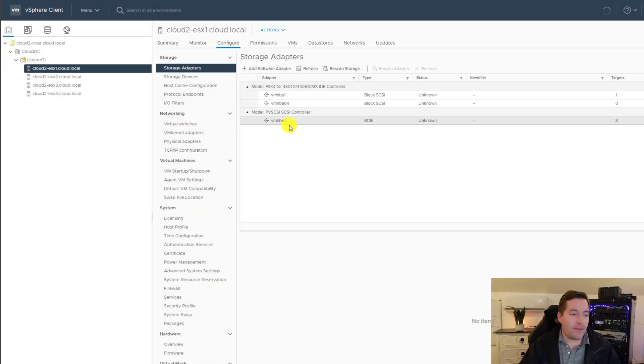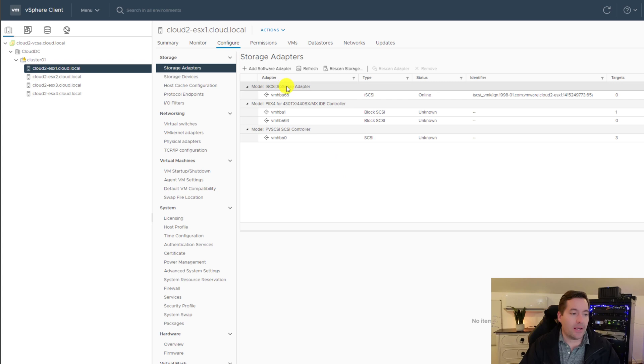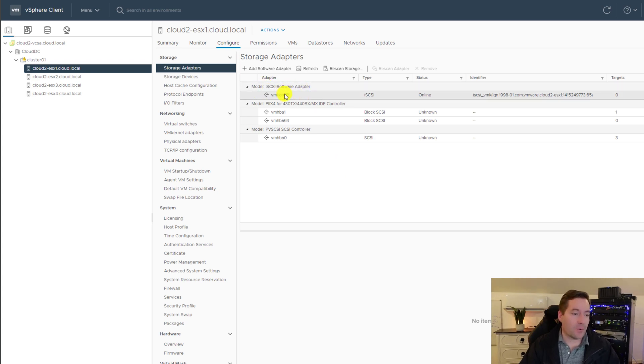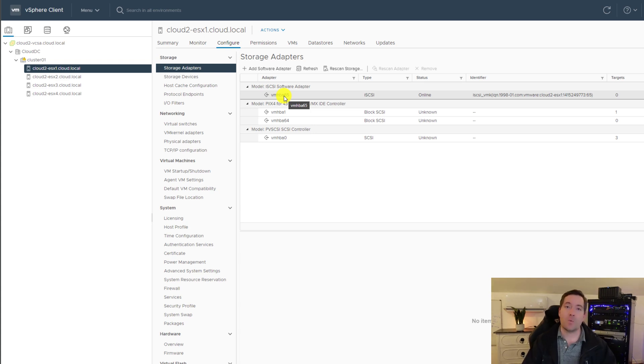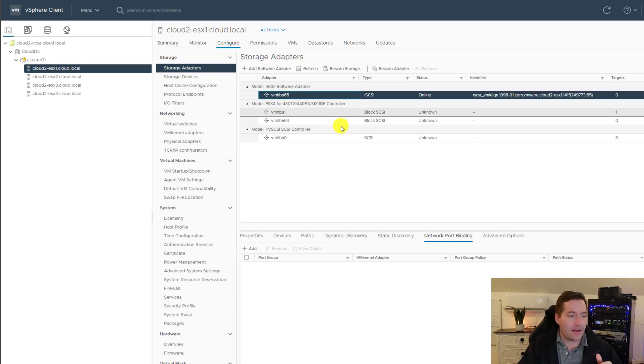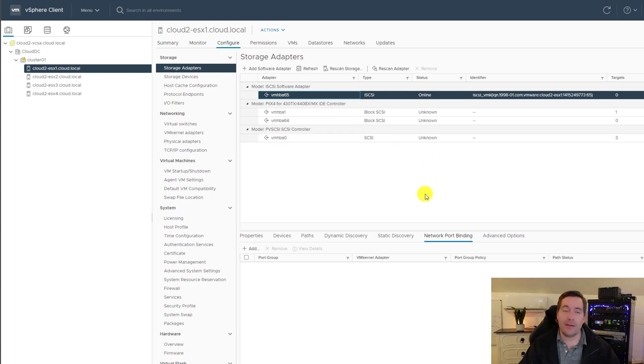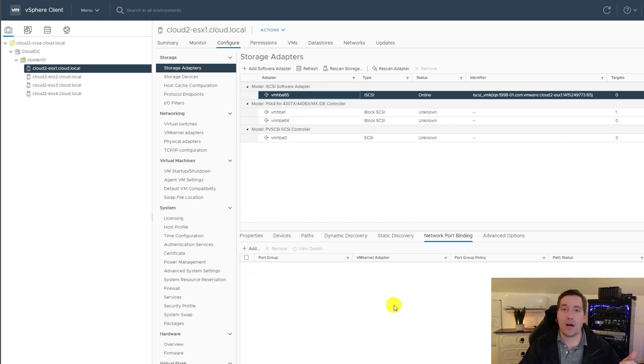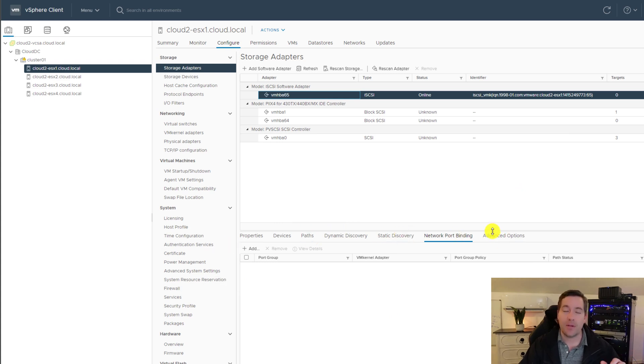It brings up the dialog box and we can click the add software iSCSI adapter, which is what we're going to do. We're going to leave that radio button selected. We're going to click OK. And that will install the iSCSI software adapter. So we saw that just now pop in.